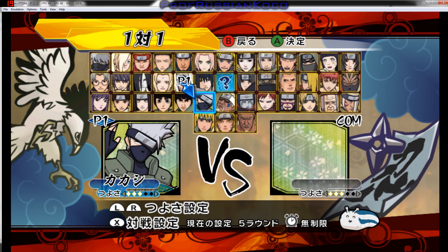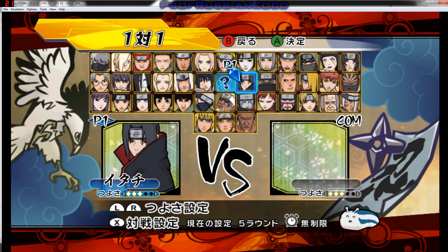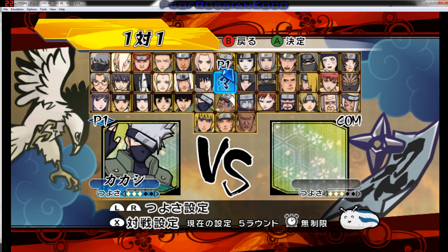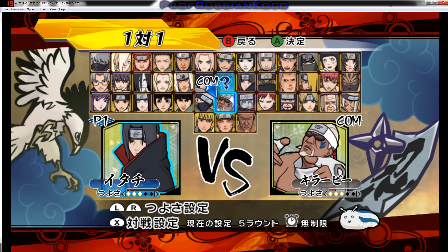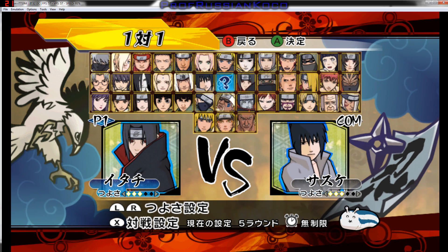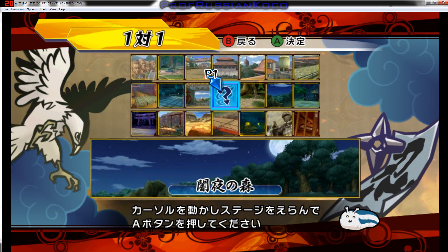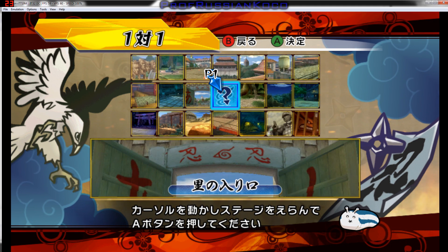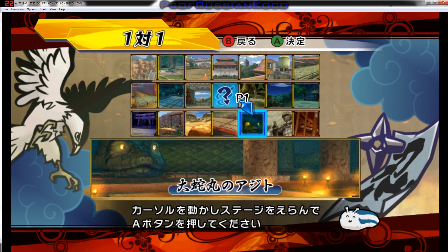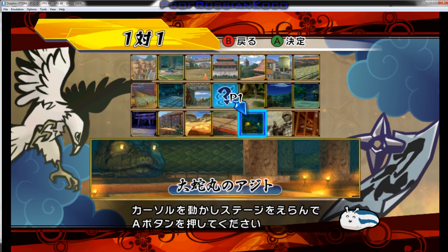Now I will play with Itachi and Sasuke. By the way, you have to click Next to select, and this button is for back — I forgot to tell you.